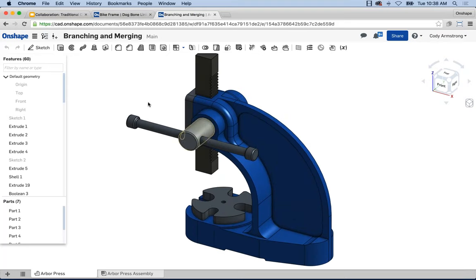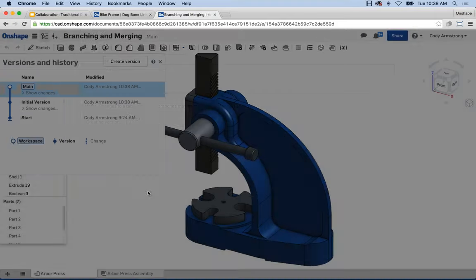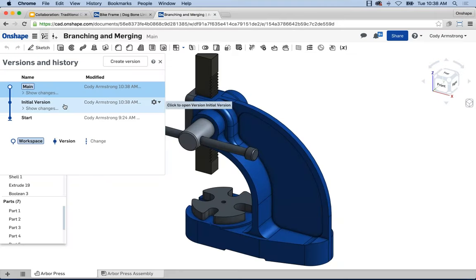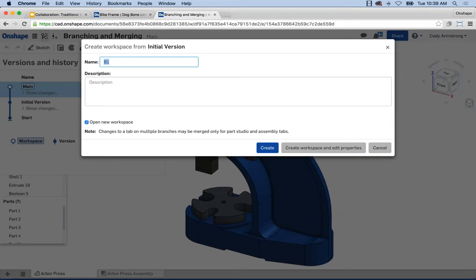Creating a branch requires first creating a version — you must branch off an established version. I'll go to Manage Versions and create our initial version. If you haven't created a version in Onshape, this is all it takes — it creates a snapshot of the entire document. Now I have a view-only snapshot of 'initial version' that I can always go back to — even six months from now I can look at my design as it was today at 10:38 AM, creating this immutable view-only snapshot.